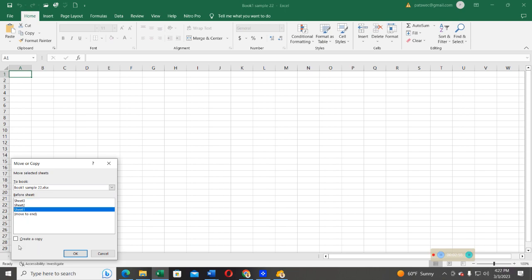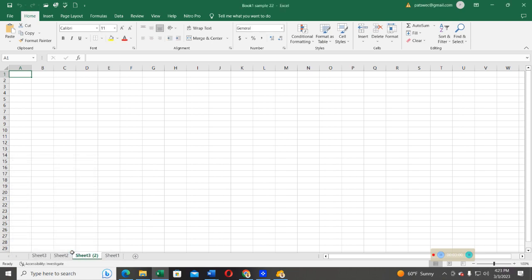Then, from there, you can select Create a Copy and then press OK. So, after doing that, you realize that now, after sheet one, I've created a copy of sheet three. So, I have sheet three, but then I have a copy of this.